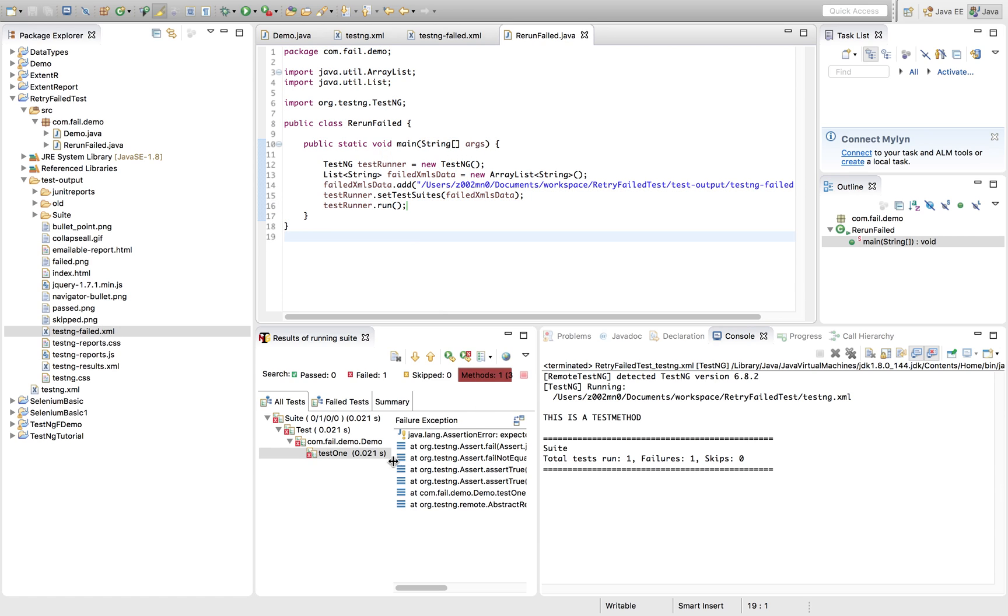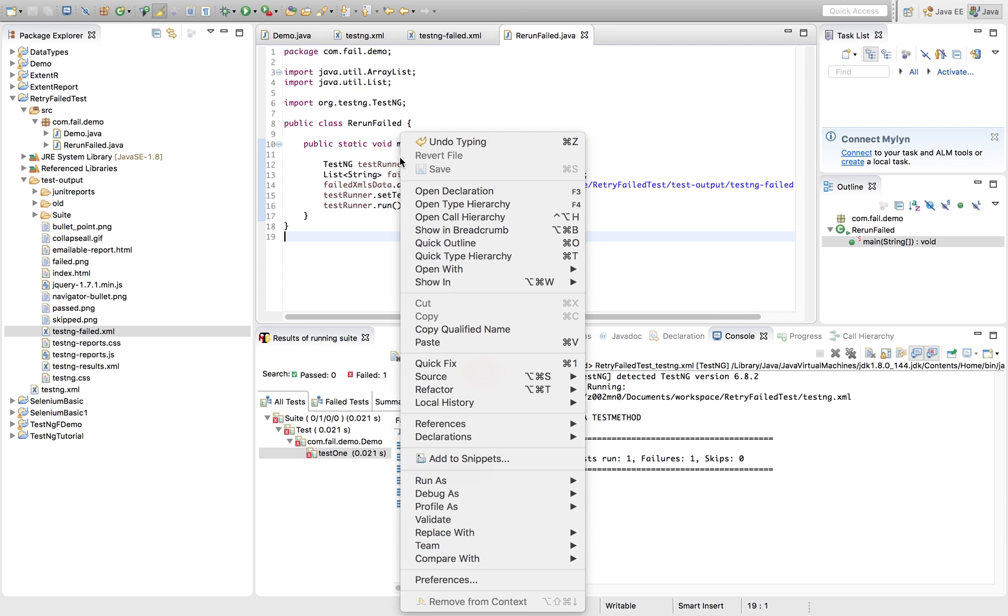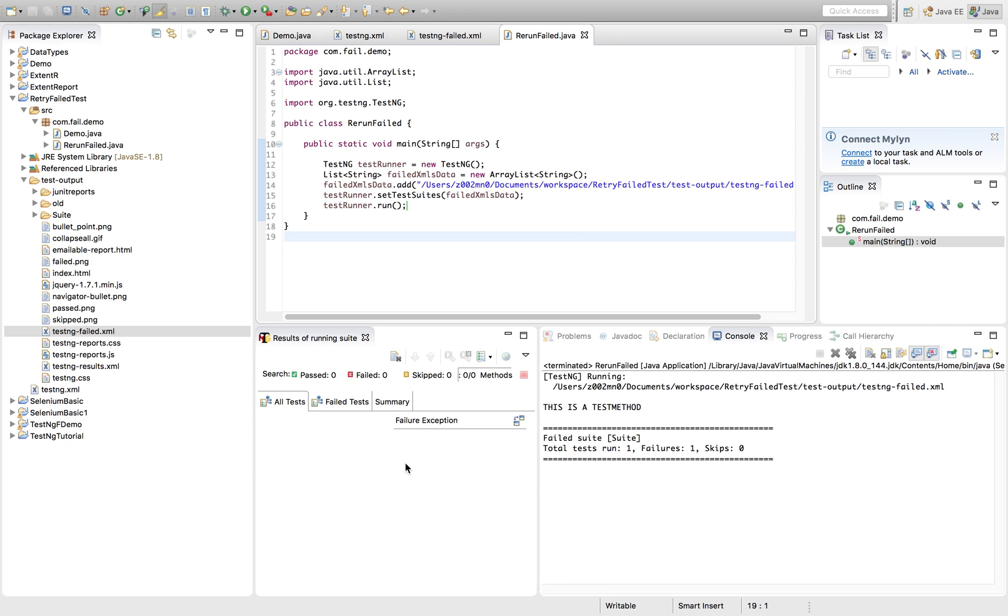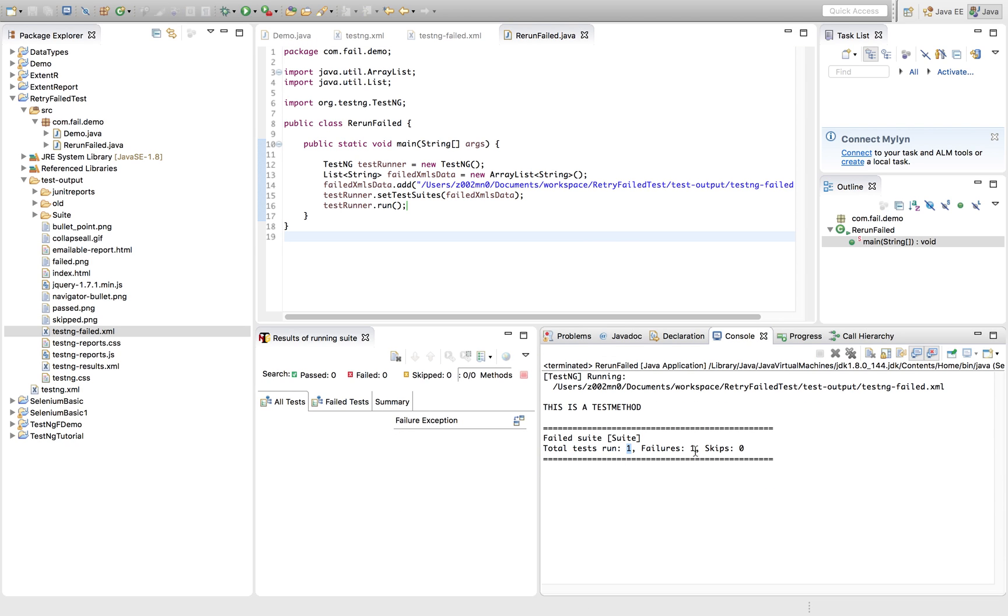So you see here this method got failed. Now again, I am trying to run it. Let's quickly see how we can run that. See, this is the execution. See here also it again got triggered and it will again fail obviously.